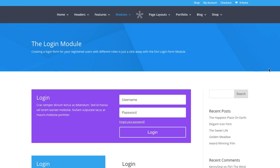In this tutorial, I will be showing you how to use the Divi Builder login module. What this does is place a login form on your post or page that allows your visitors to login to their WordPress account.